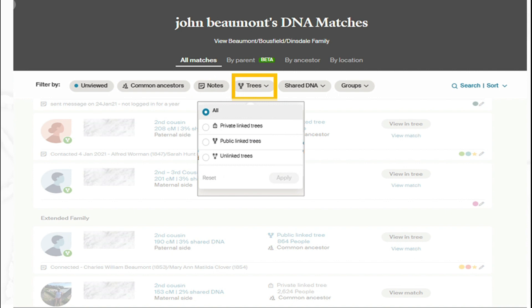The next three filters have drop-downs. I can look at trees — filtering by publicly linked trees, unlinked trees, or privately linked trees. Unlinked trees are worth looking at because in many cases the person has just not linked their DNA to their tree, and it may have common ancestors. It sometimes gives you a start point that you can use to work that shared match into a relative.